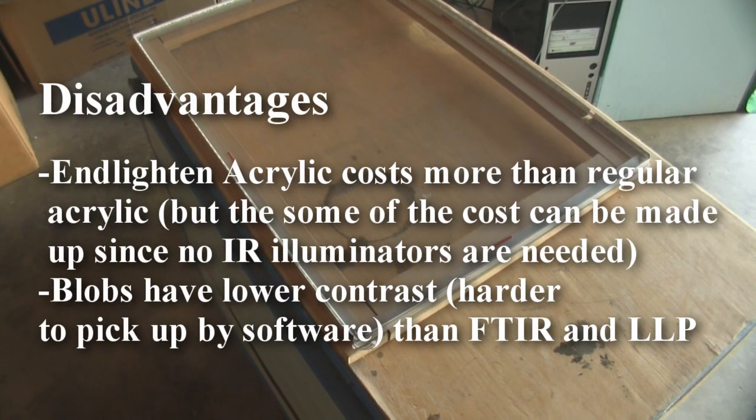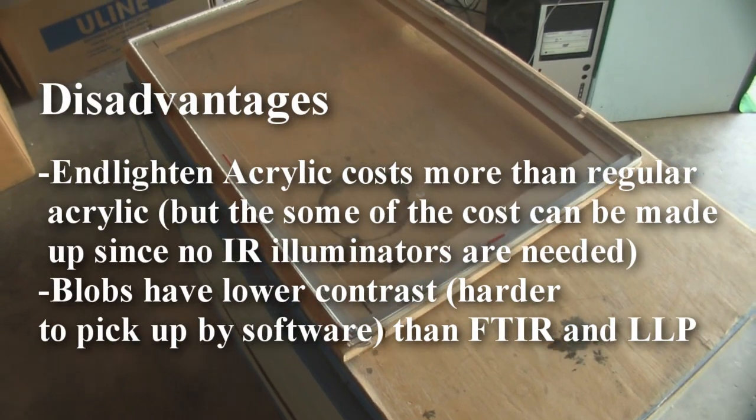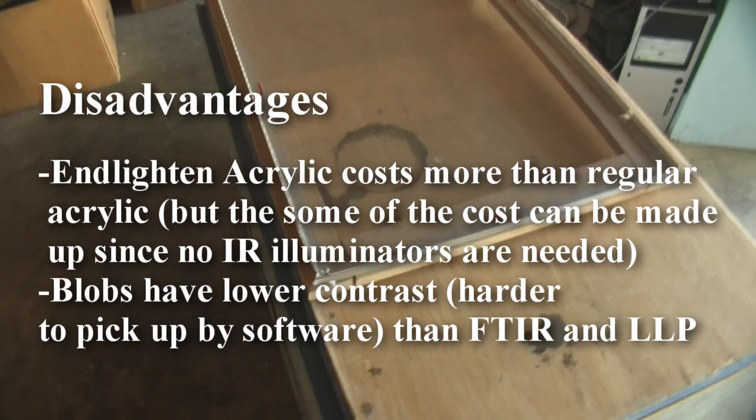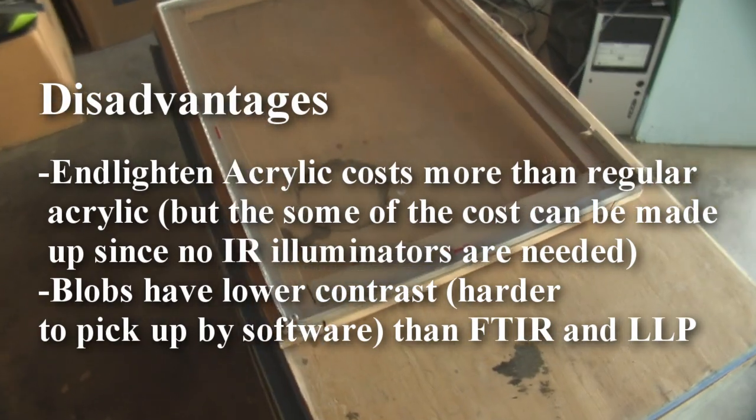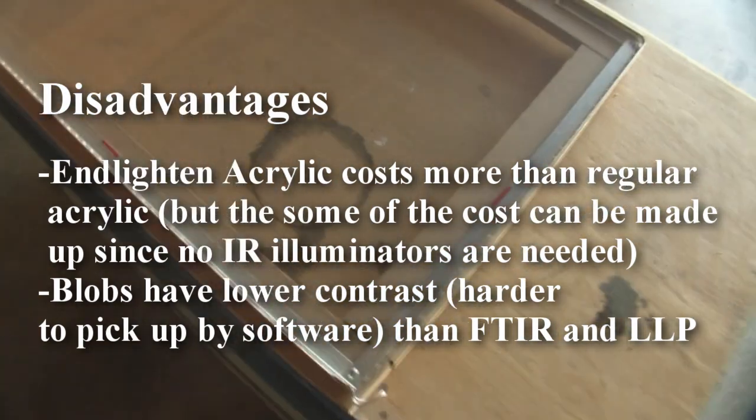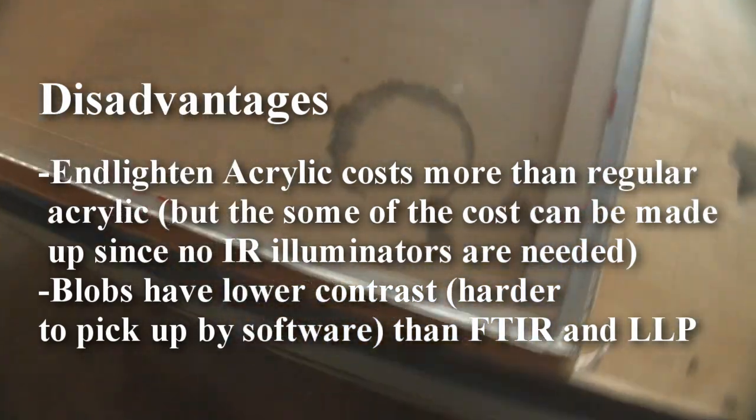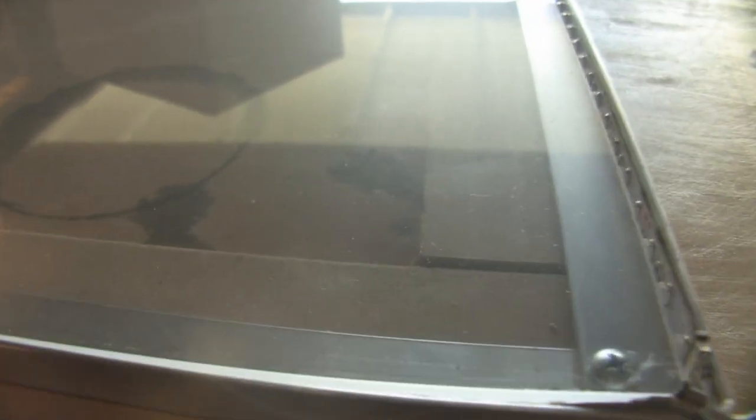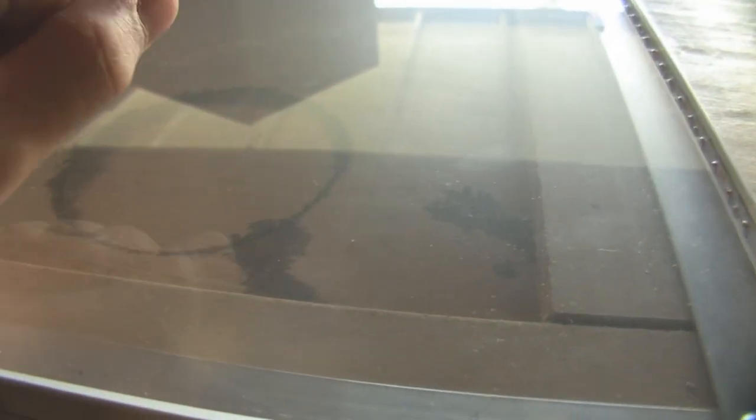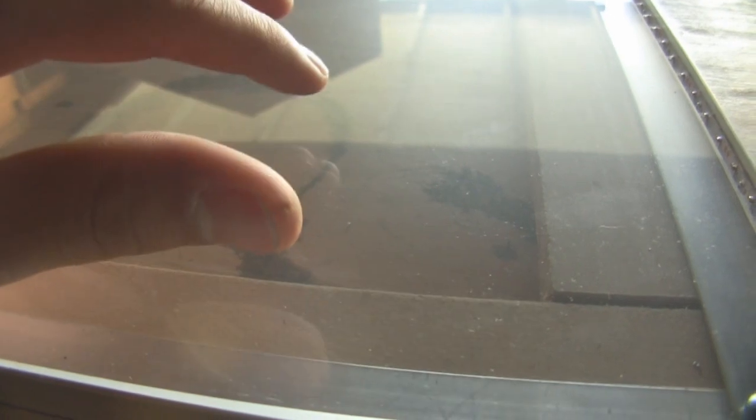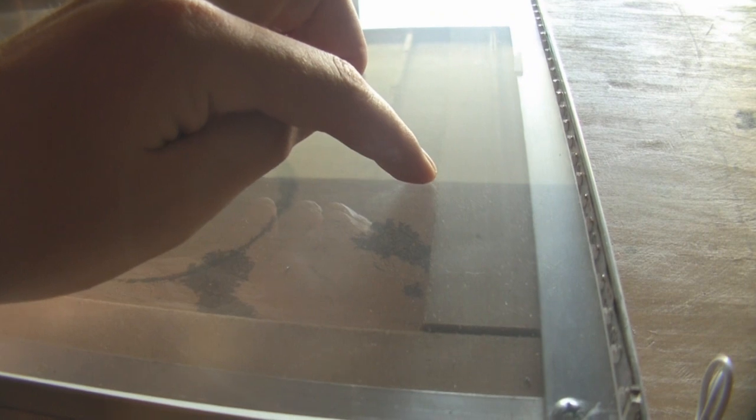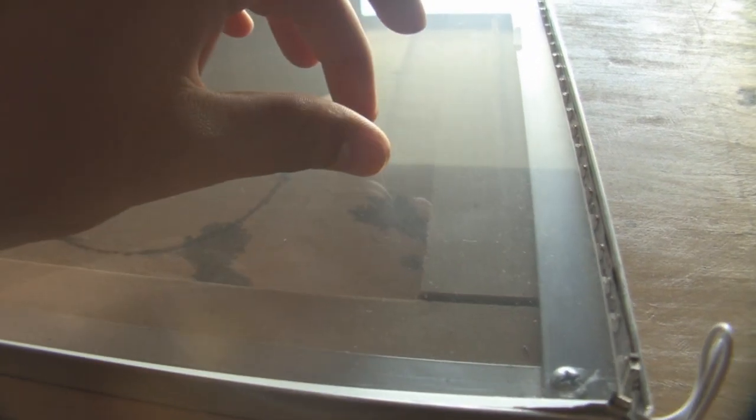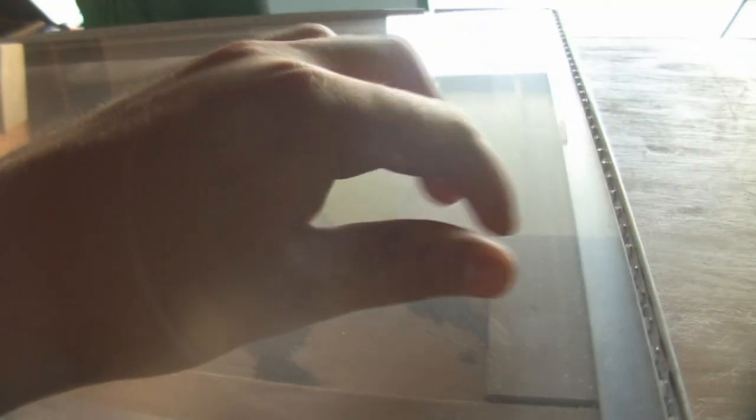A couple of disadvantages are that the Enlighten acrylic, which is a special acrylic that you have to use, costs a bit more than clear acrylic. It's by Enlighten, and what it is, it looks exactly like regular acrylic, but it has microscopic metallic particles embedded within it, so as light is shown through the acrylic, it's deflected by those microscopic particles and is reflected from the top and the bottom.